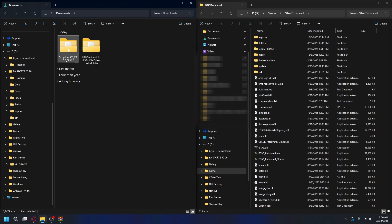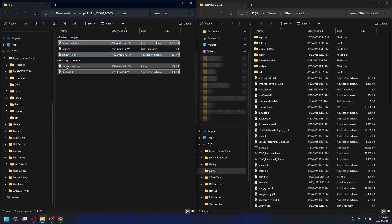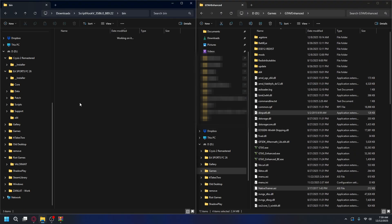Let's open up the ScriptHookV folder. What you need here is ScriptHookV.asi, XInput1_3.dll, and dinput8.dll. If you want to install Native Trainer, you can also include this. To install it, you simply need to drag and drop these files into your GTA 5 folder. And that's done.